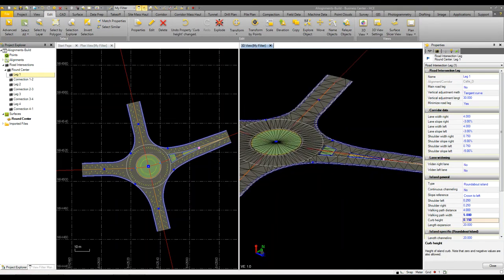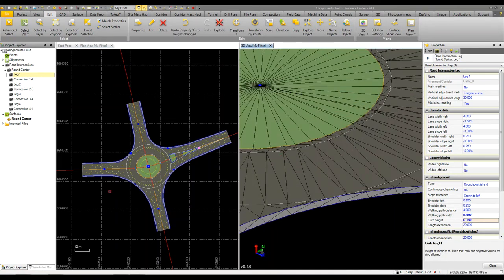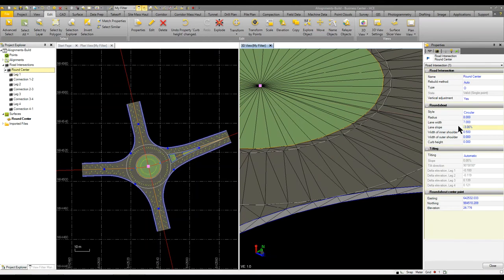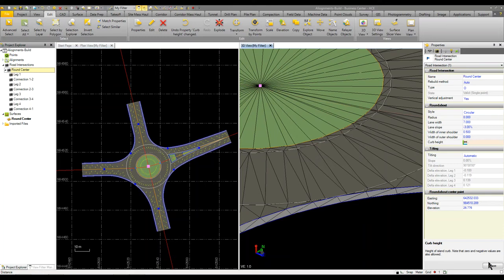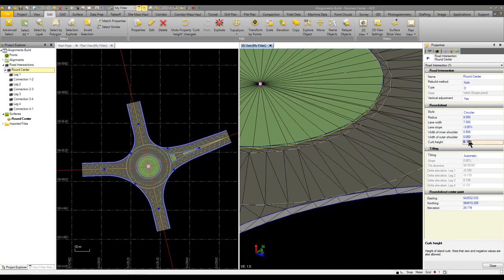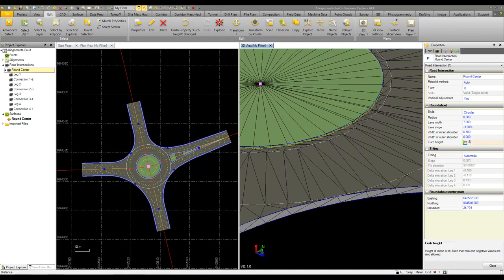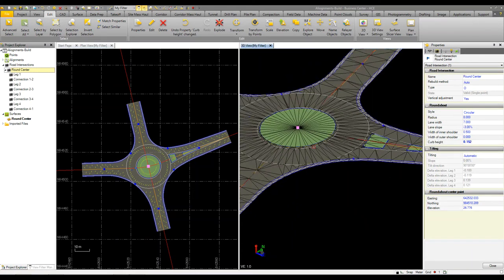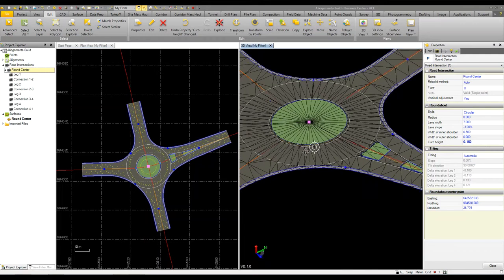And we can do the same thing for the center island. So if I pick the roundabout center and give it a curb height of 0.15, or I could come in here and say 0.5 feet and it will convert it to 0.15 too. You can work in multiple units in business center.